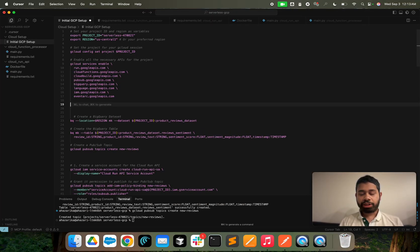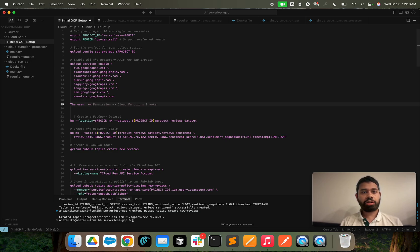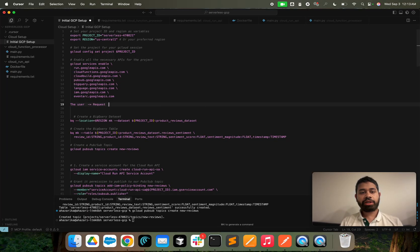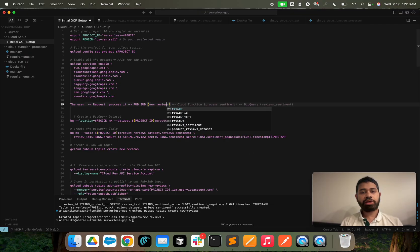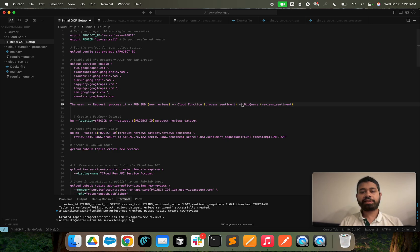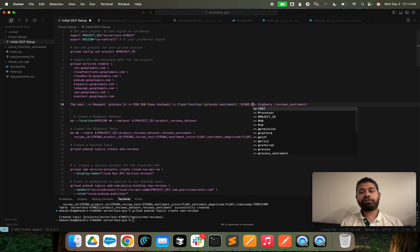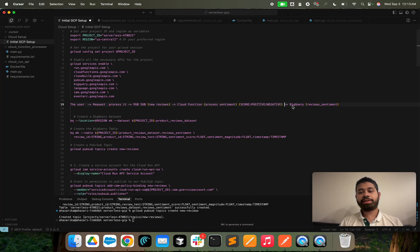The architecture we're going to follow is: the user sends a request over the internet to a Cloud Run function — a Docker container listening on port 8080. It takes the request, processes it, and publishes it to a Pub/Sub topic called 'new reviews'. That triggers the Cloud Function, which is the 'process sentiment' function. It calculates the score, positive/negative sentiment and magnitude, and pushes that into BigQuery. You could also create a real-time dashboard on top of that, but for now we'll focus on this pipeline.